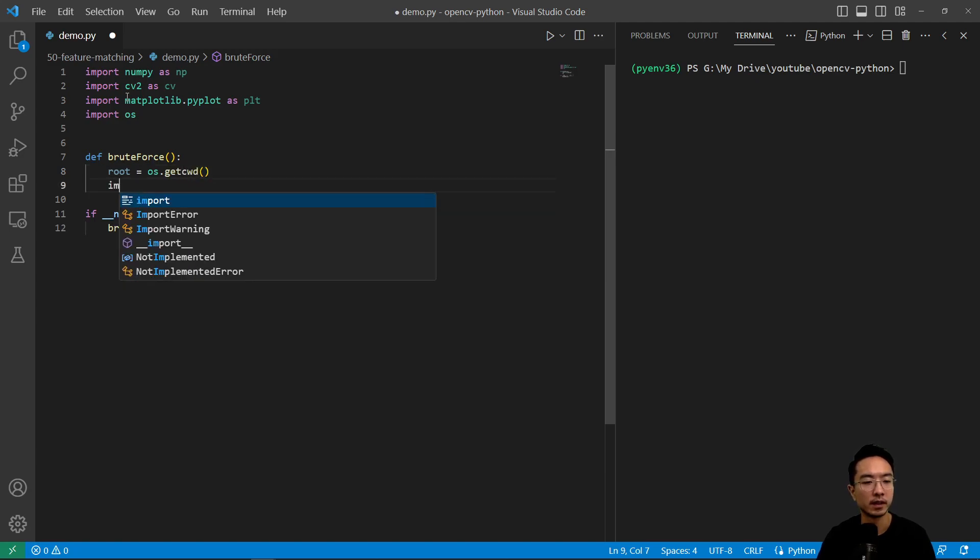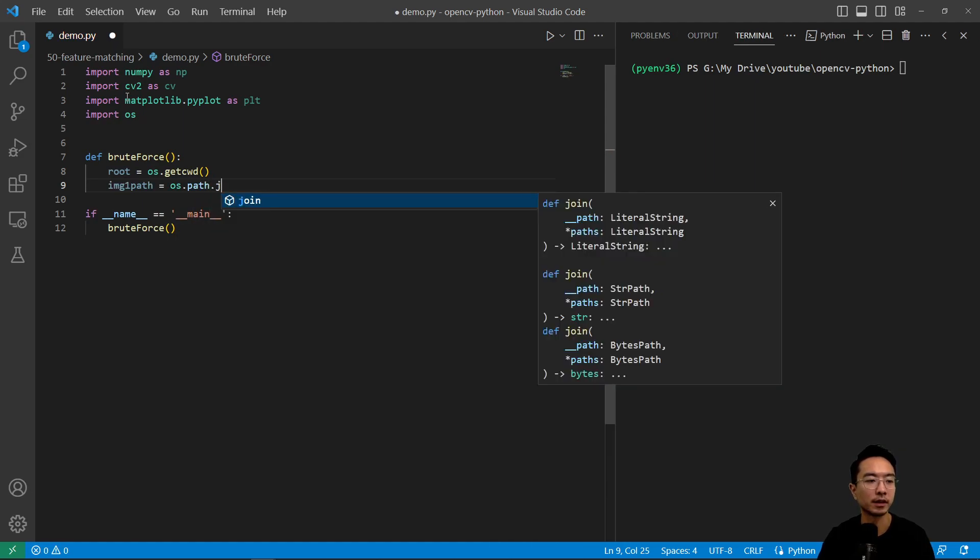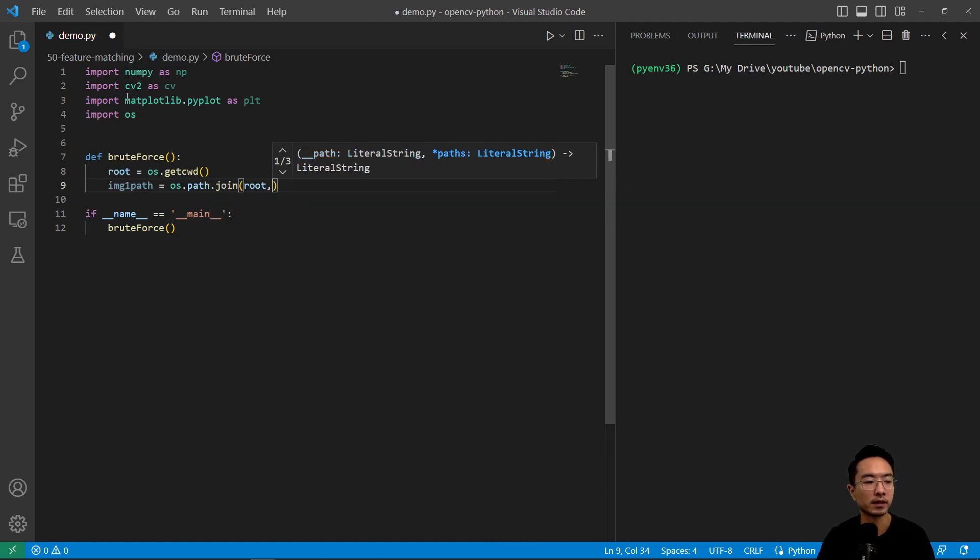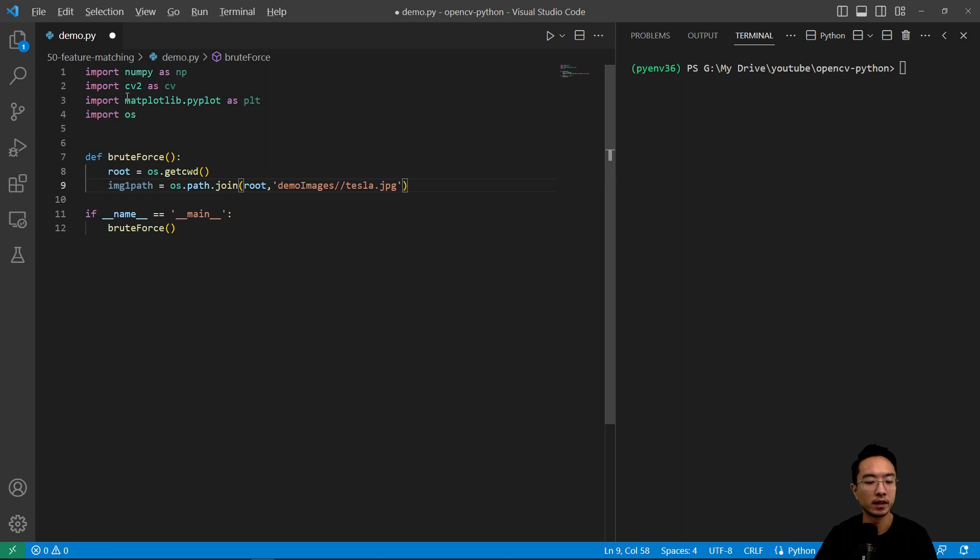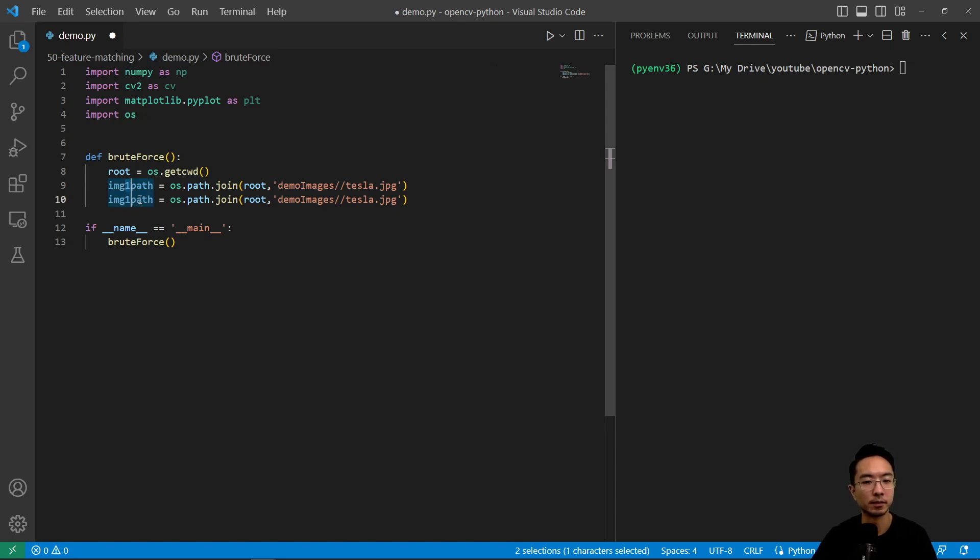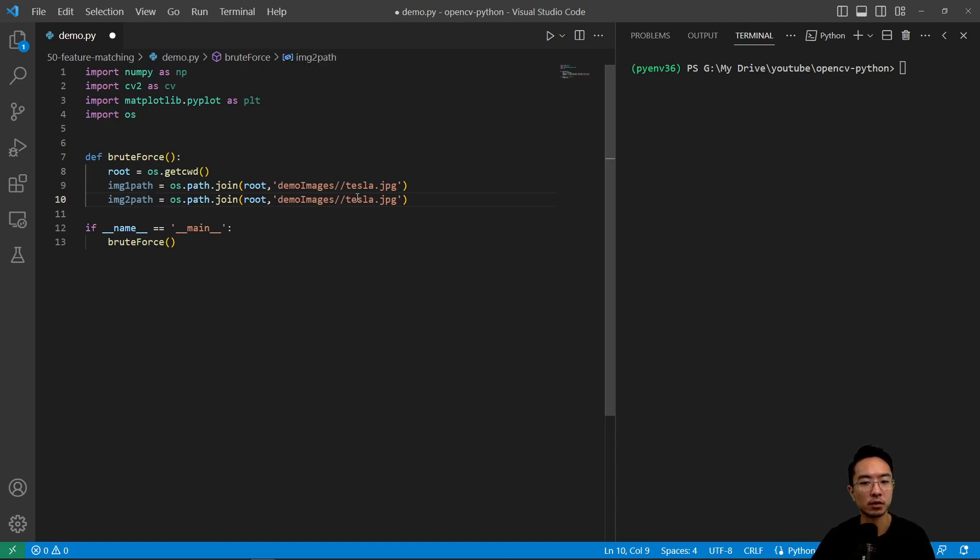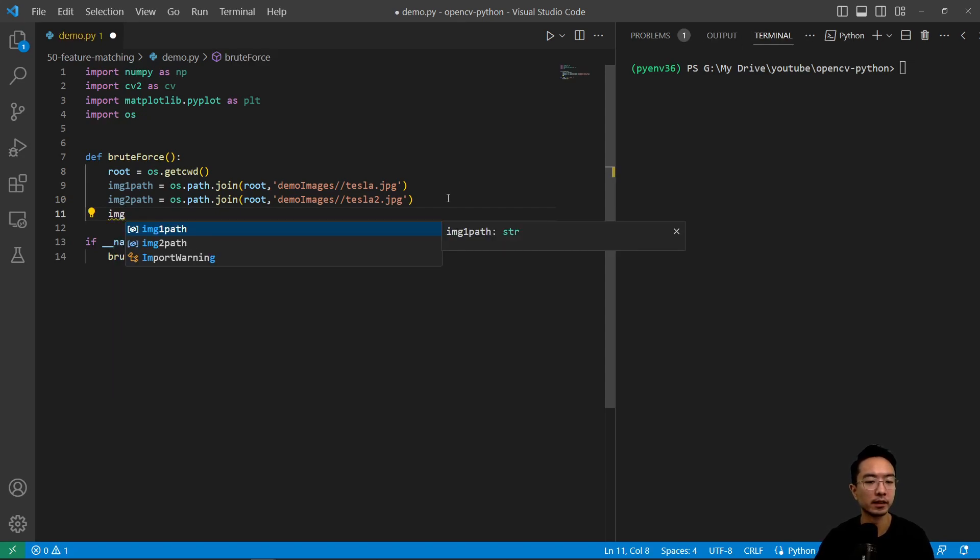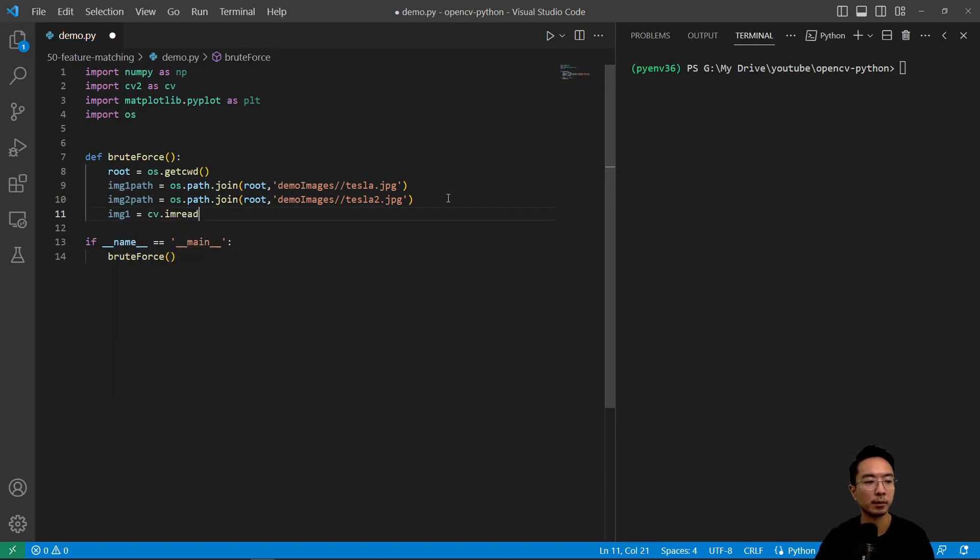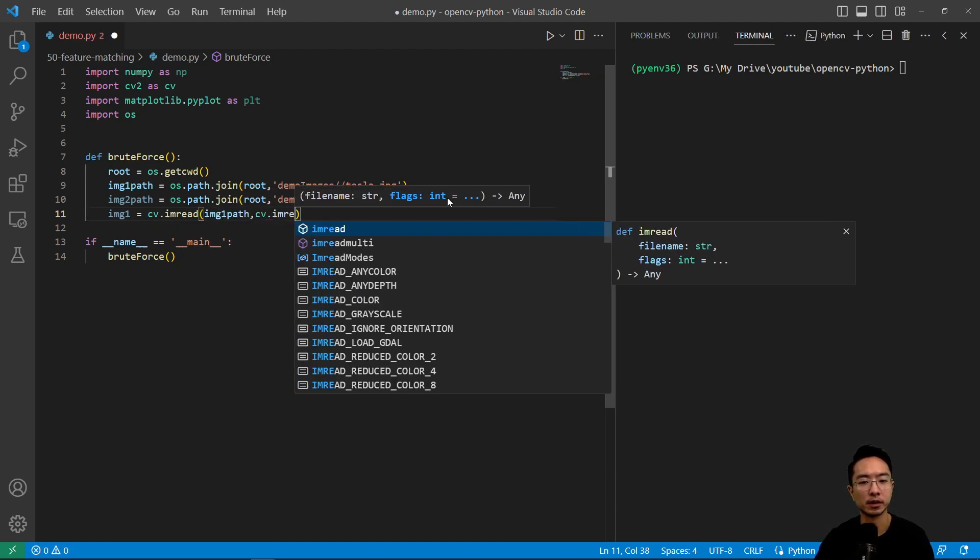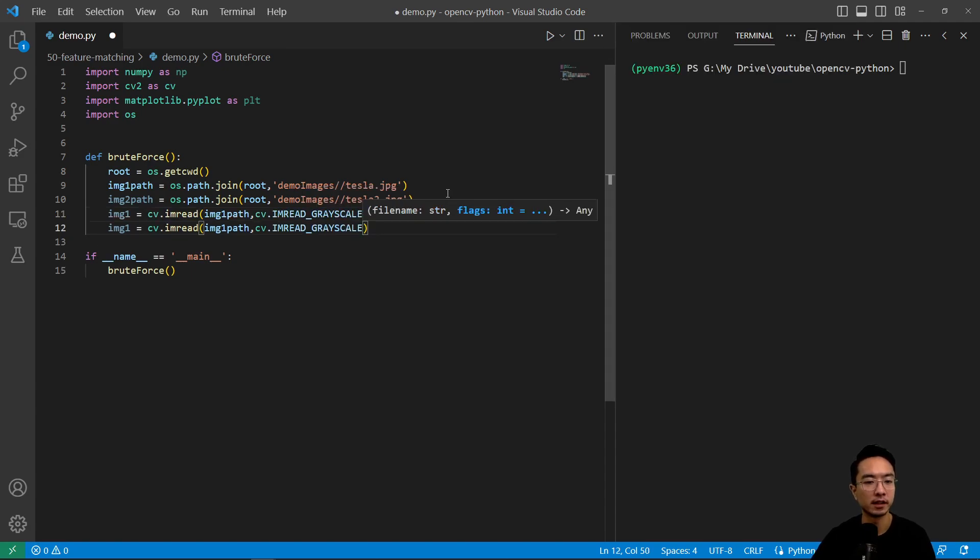Here we have root equals os.getcwd, and we have two images that have the same scene but from different views. We're going to call image1_path equals os.path.join, and we'll pass in root, demo images, call this tesla.jpg. Our second one will be very similar except now we're using tesla2. And we're going to read in the images. Image1 is cv.imread, pass in image1_path and the grayscale flag, and do this for the second one as well.